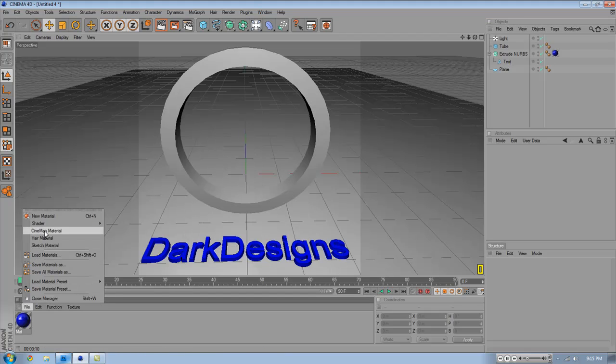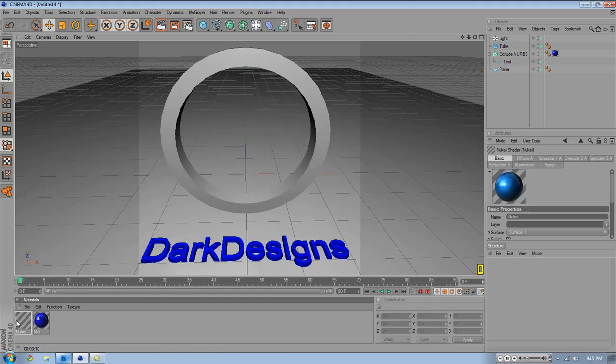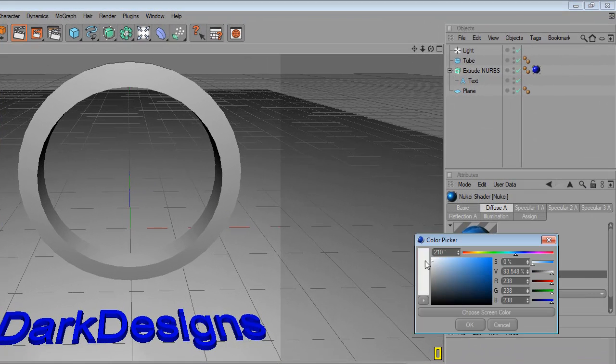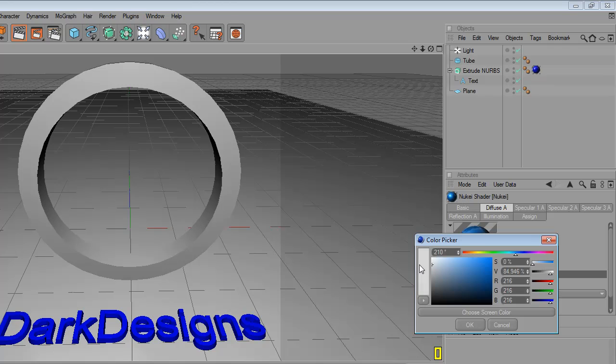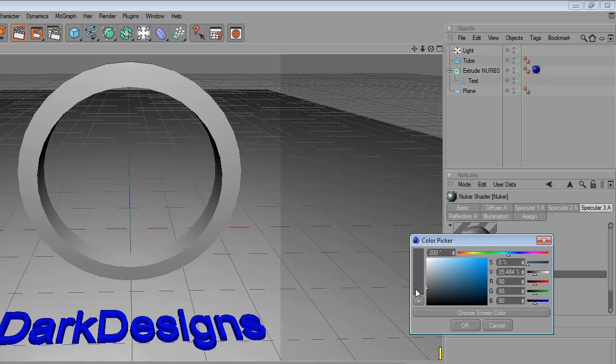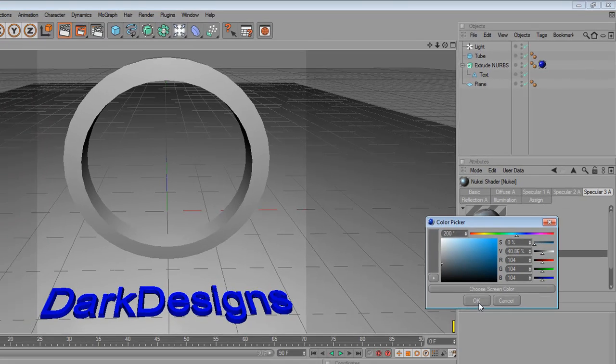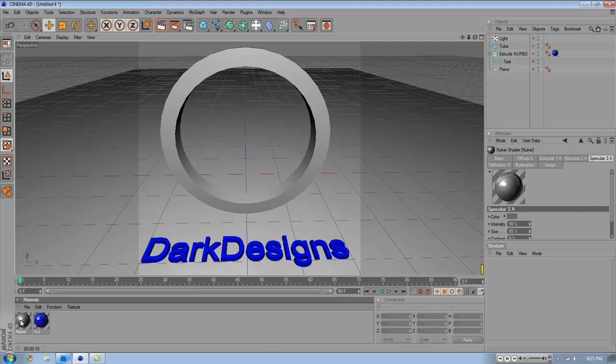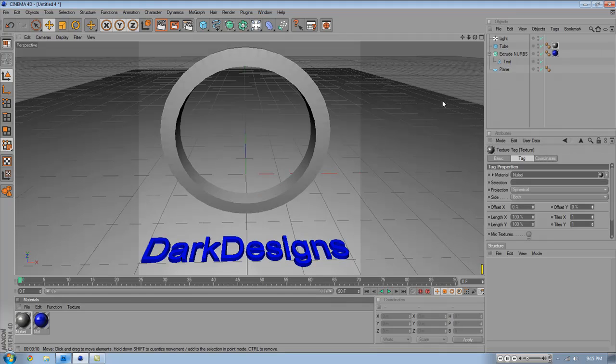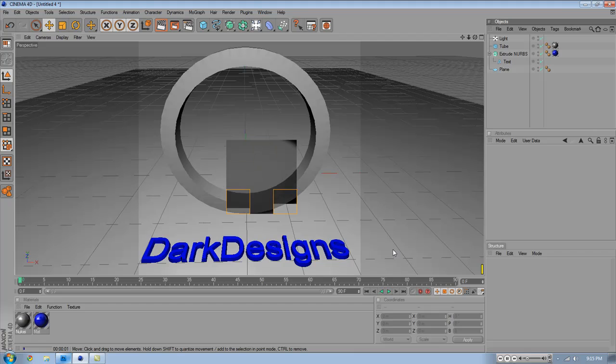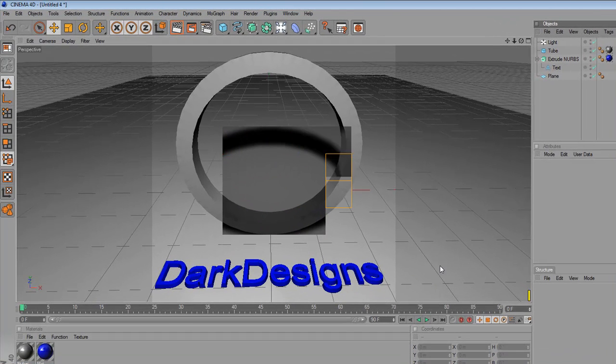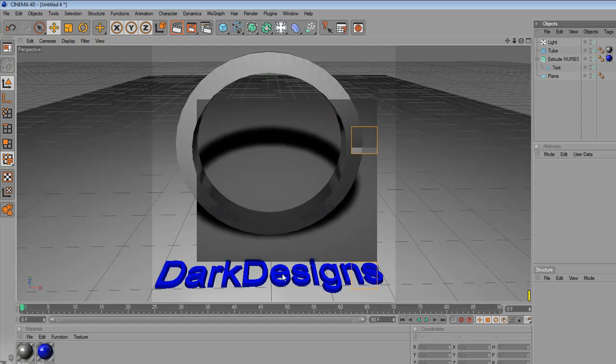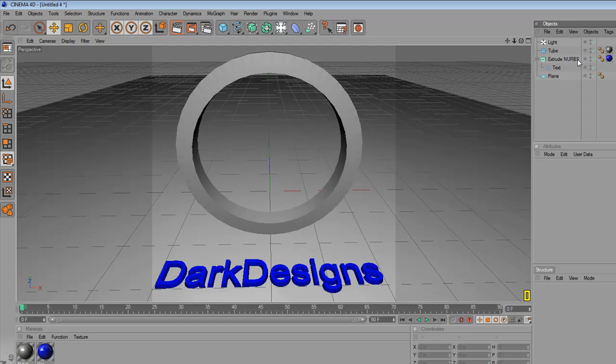I'm going to create a material for the ring. Go to shader, Nukei, and choose a diffuse. Double click it and now choose a sort of grayish white. Go to specular 3 and choose a dark one. And now just click and drag onto it. See what that looks like. Looks pretty good. You can see the reflection now inside of that from the designs.